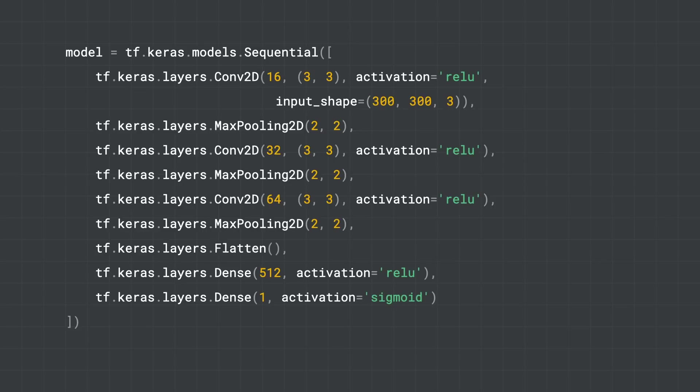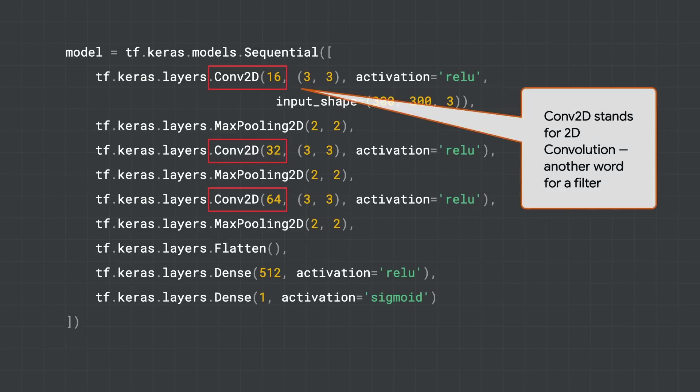So what does this look like in code? In TensorFlow, we can define a model as a number of layers, where each layer is a piece of functionality, and it defines what we want the machine to learn.